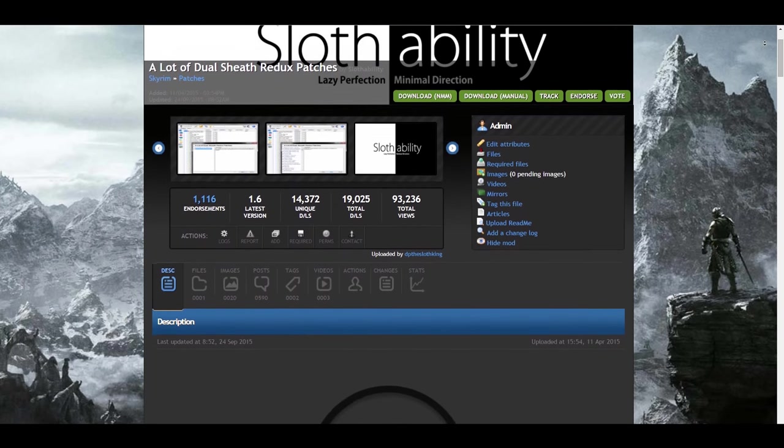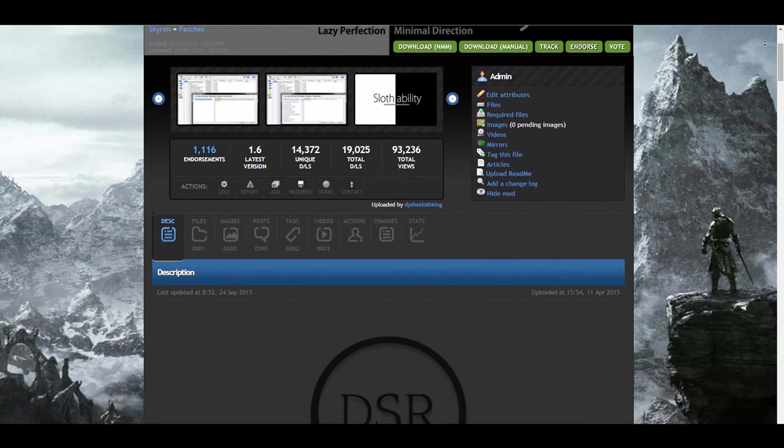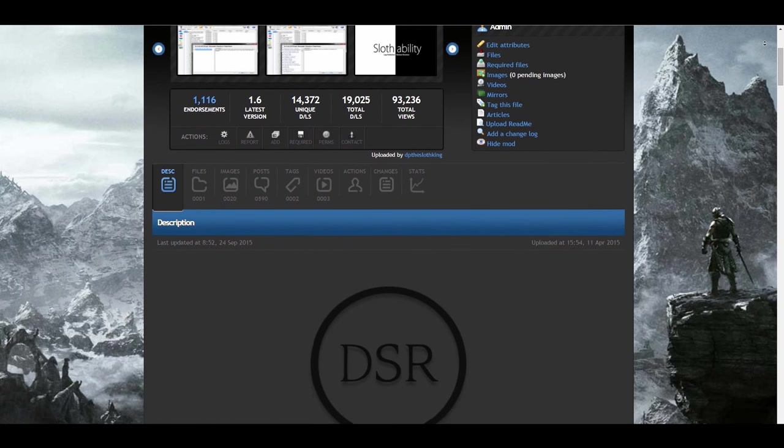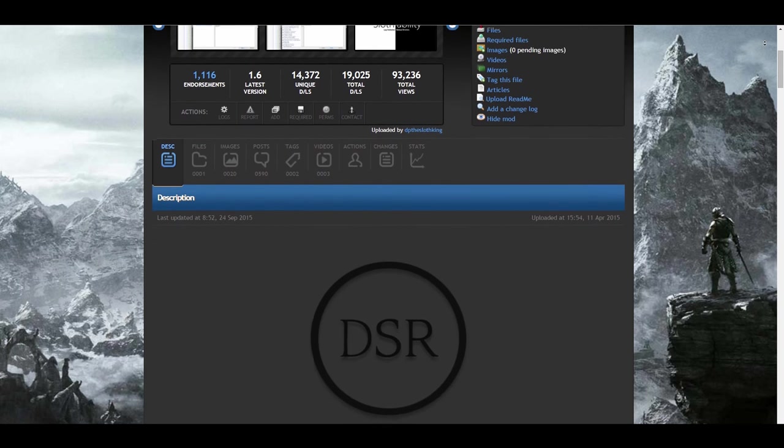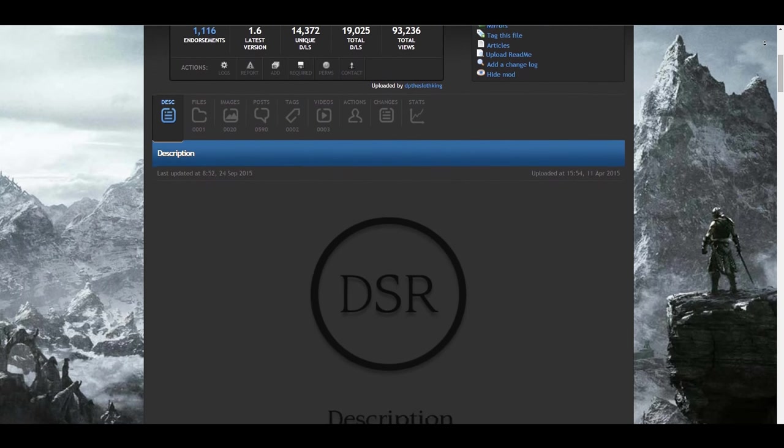Whether you're a Dual Sheath Redux user or a mod author, I'm here to help you learn how to make your own DSR patches. Let's first learn the basics with swords.